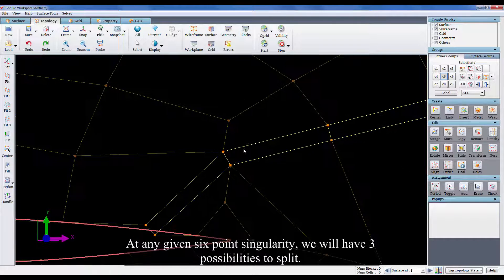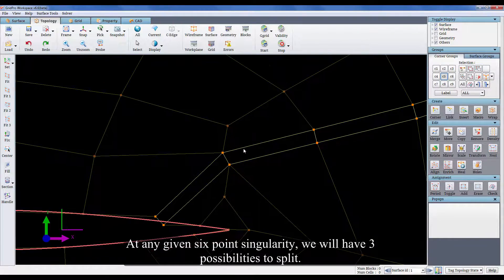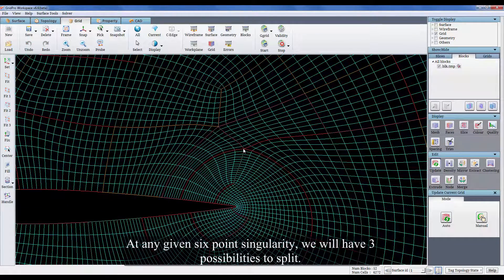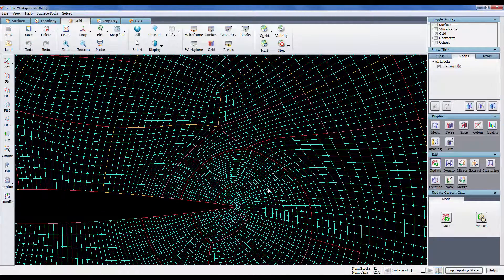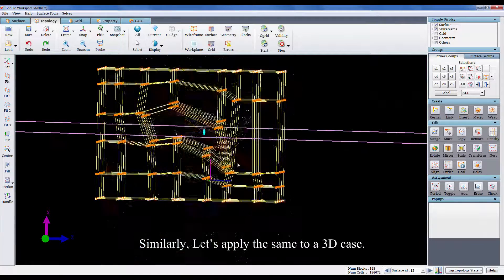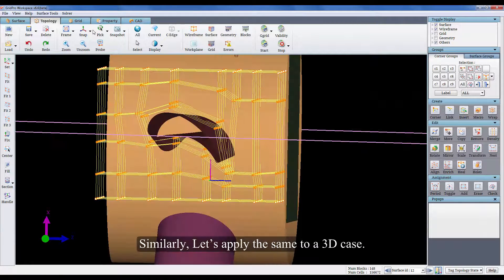At any given 6 point singularity, we'll have 3 possibilities to split. Similarly, let's apply the same to our 3D case.